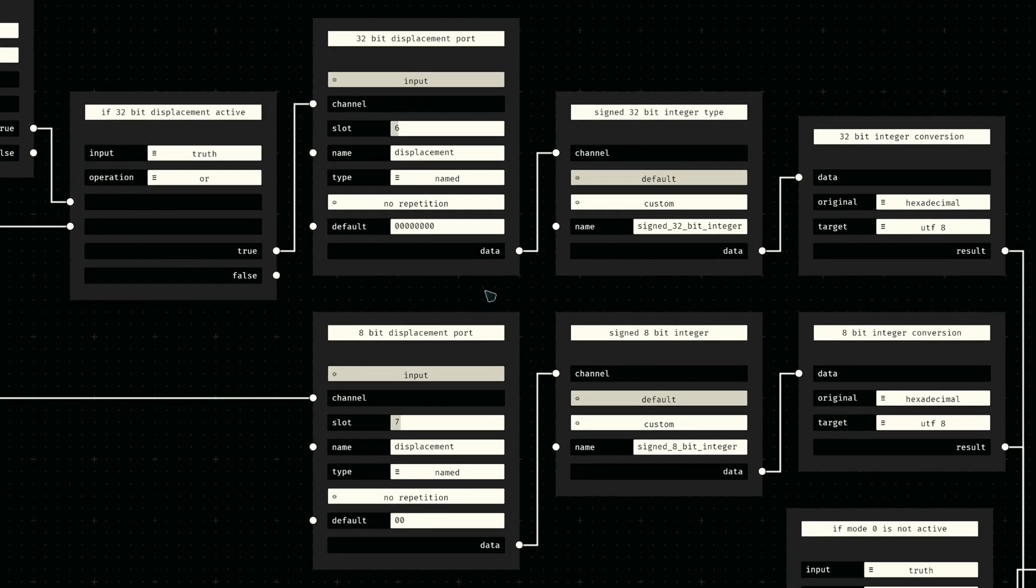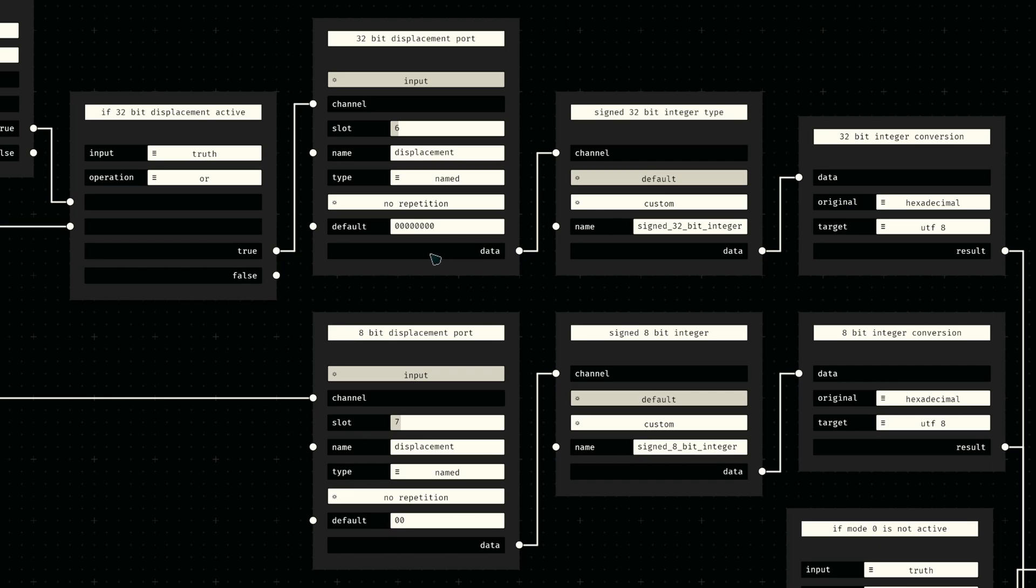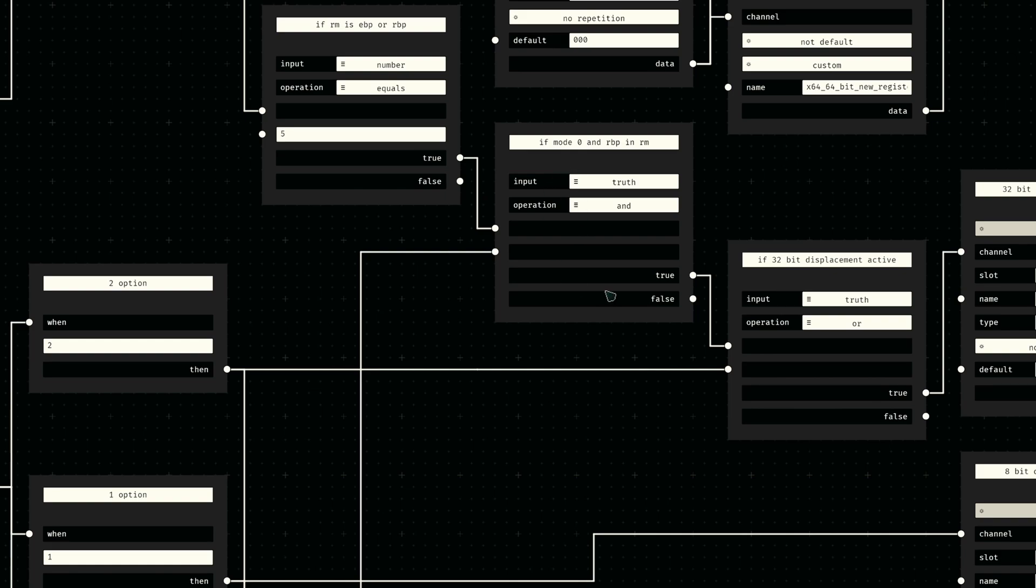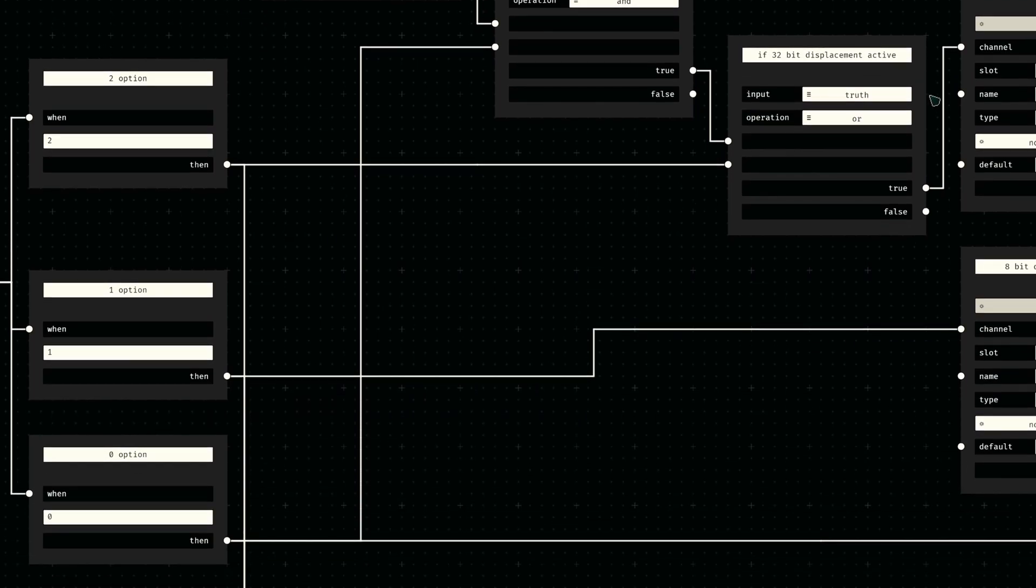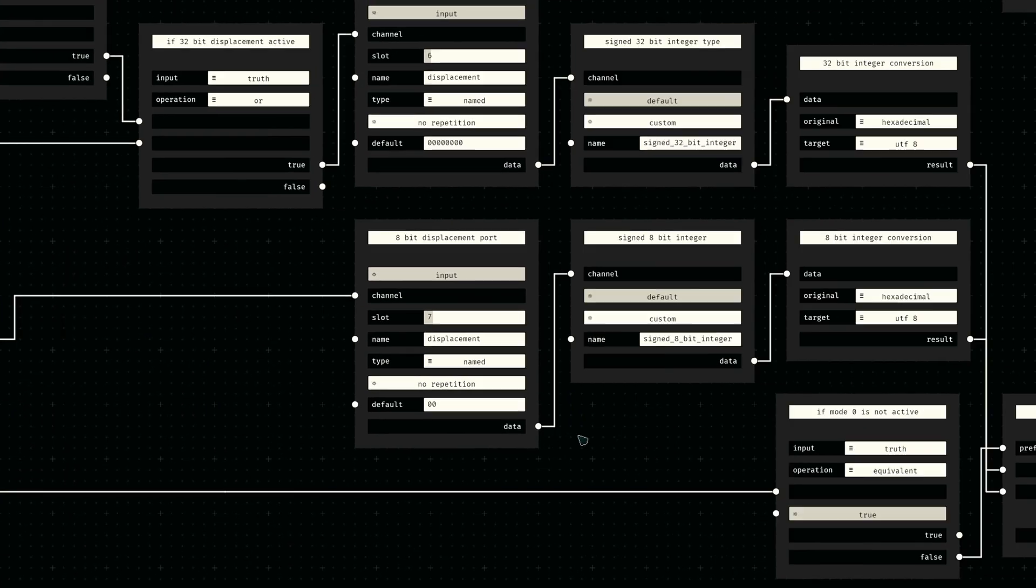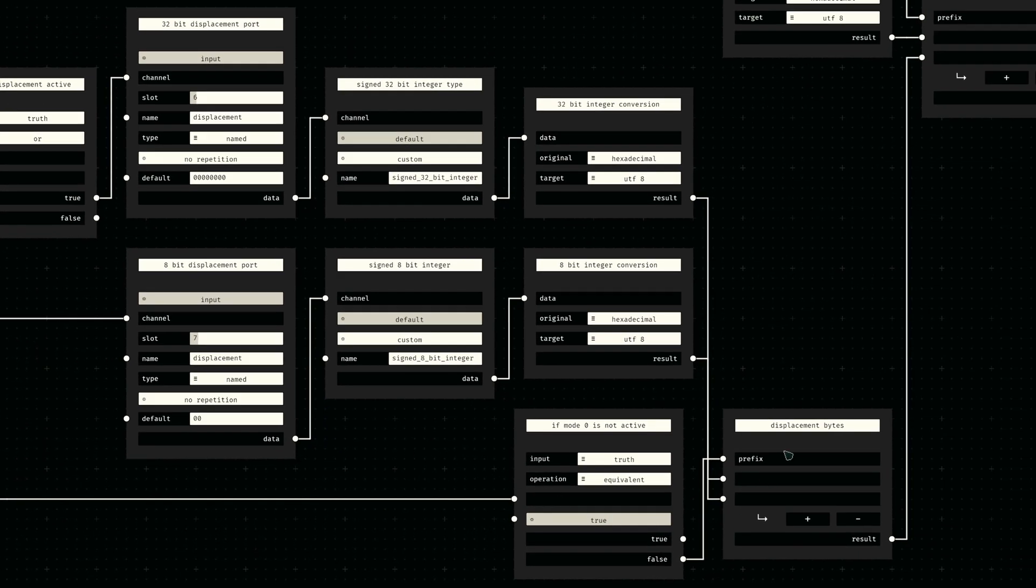Let's first define two displacement sockets: one for 8-bit signed integers and one for their 32-bit variant. The 32-bit displacement socket will be active if the mode is 2, or if the RM value is 5 and the mode is 0. The 8-bit displacement will only be active if the mode is 1. As usual, the received displacement bytes from either port are then collected for combination with everything else.